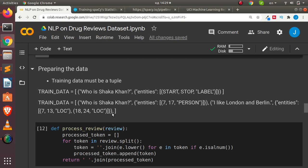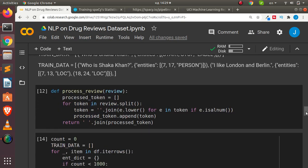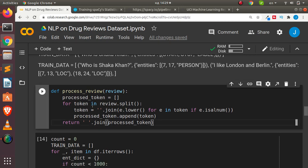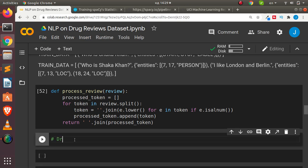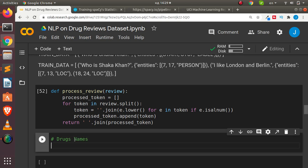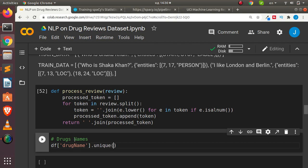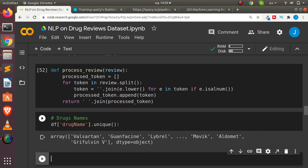I'll create a simple preprocessing function to help process and tokenize our review text. Now let's look at the dataset — specifically all the drugs. I'll get the full drug list with df['drugName'].unique().tolist() and store it in a variable called all_drugs. This will give us every unique drug name in the dataset.